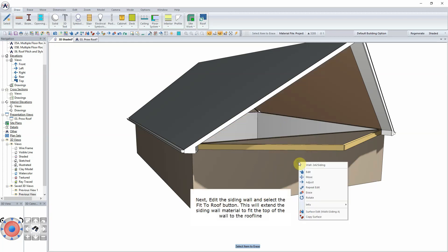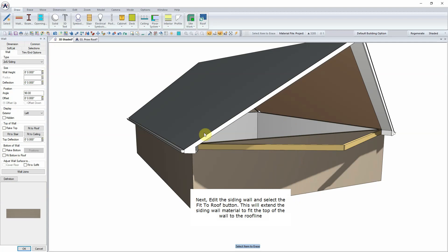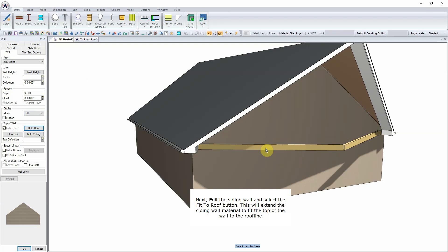Next, edit the siding wall and select the Fit to Roof button. This will extend the siding wall material to fit the top of the wall to the roof line.